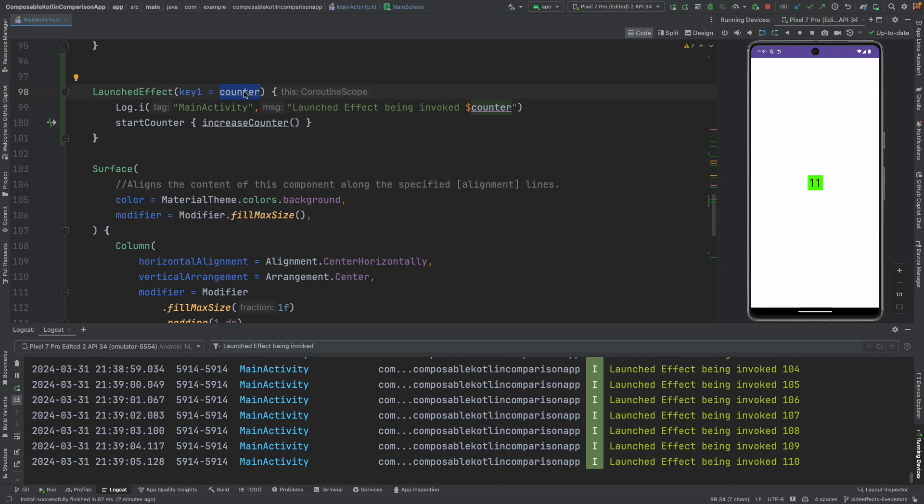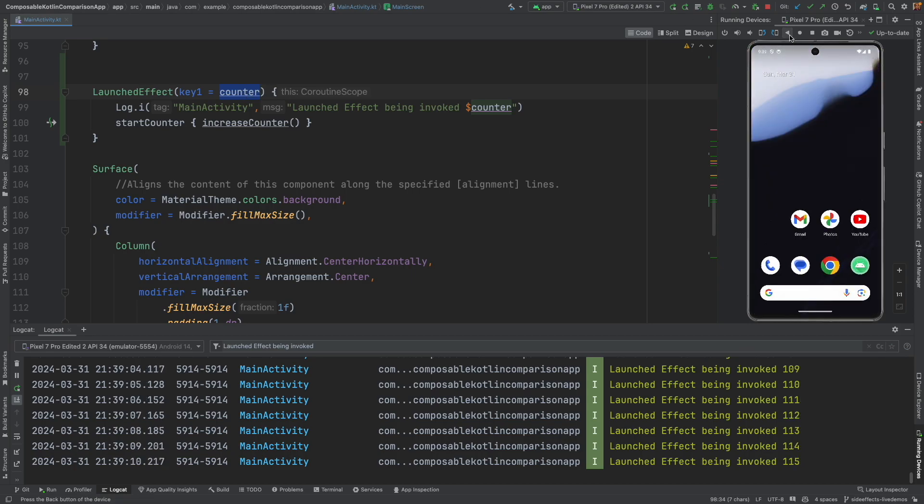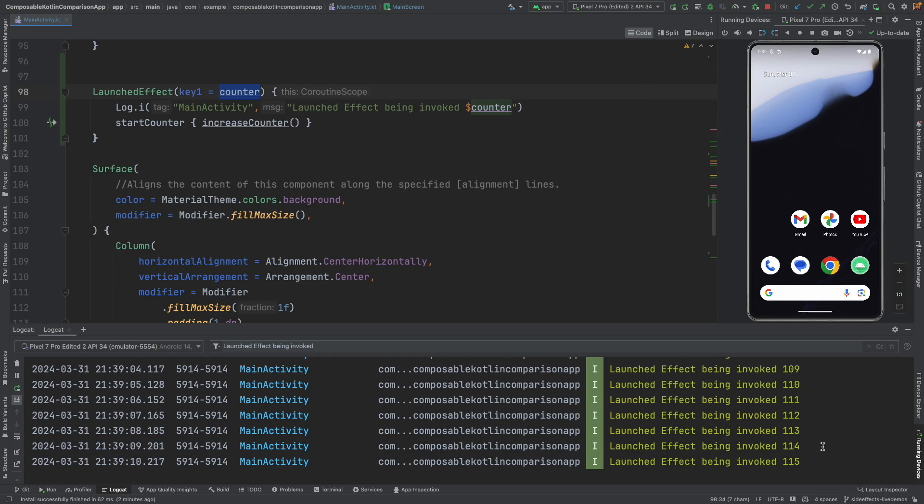So you usually put that part of the code inside the launched effect. And not only that, if you unrender the composable, the coroutine also stops. So it is not draining the battery and you don't have to worry about something running in the background forever even when the composable is closed. So this is how you use launched effect.